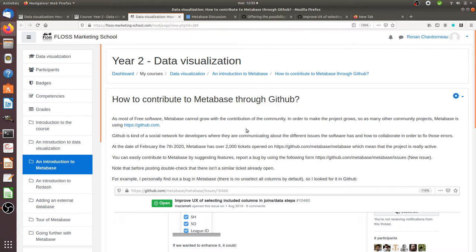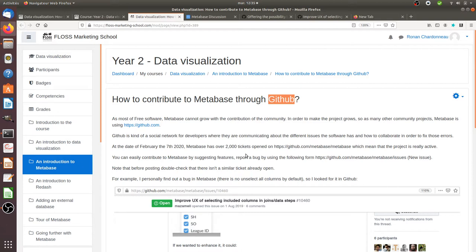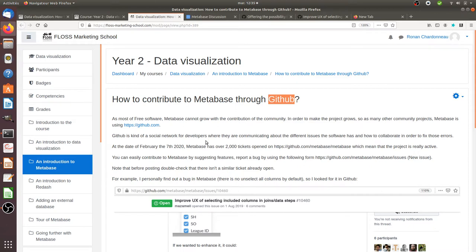So the first thing is actually to define what is GitHub. GitHub is in fact a social network for developers in order to clearly explain how to fix a given issue. It's a way that developers are collaborating together to build the product, and this is what is mostly used by free software.